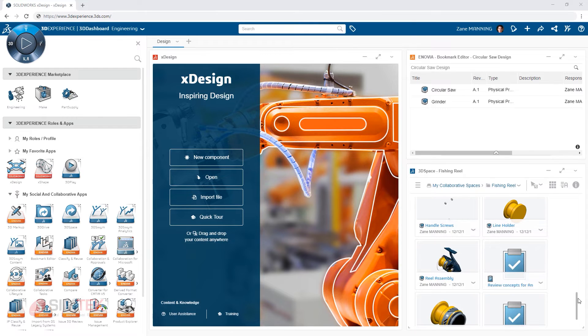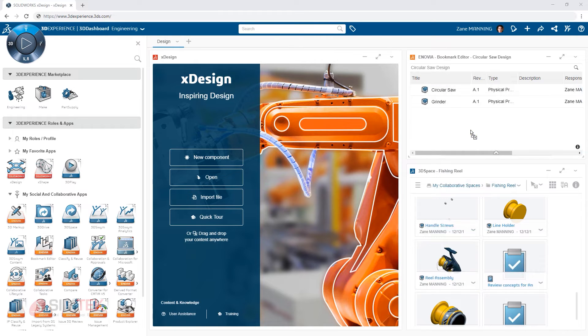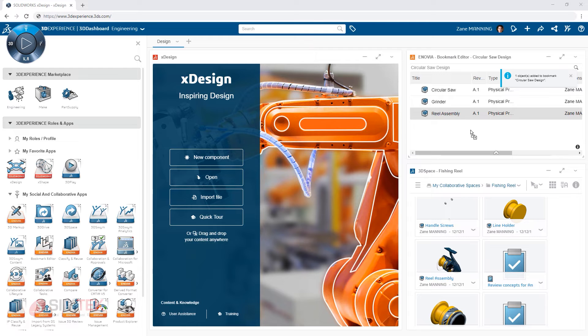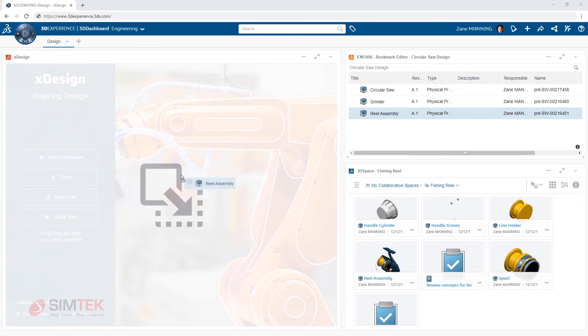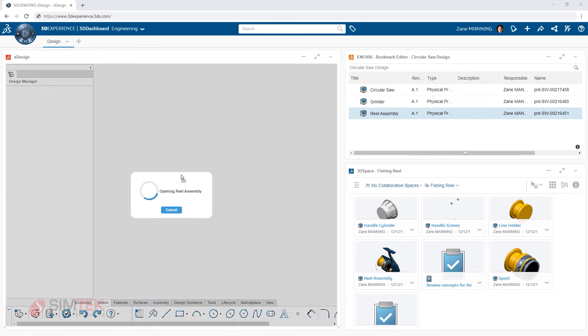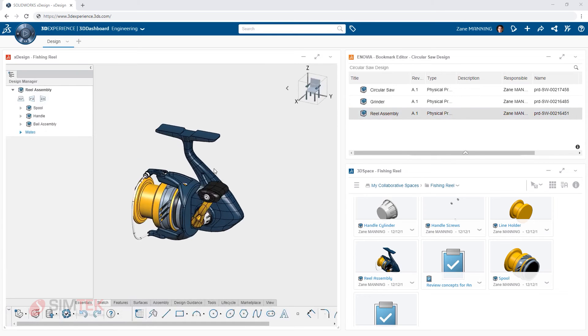All of these apps are interactive with one another. For example, you can drag content from your 3D spaces into the bookmark editor. From both of these you can drag content into a design app like XDesign to get started 3D modeling immediately.